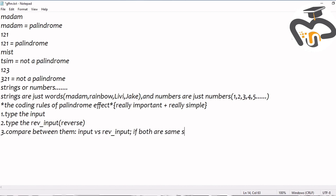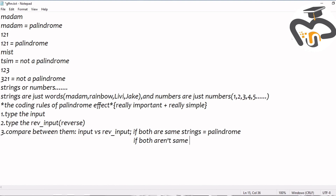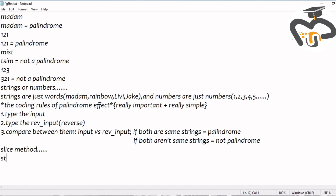If both are the same, then they're called a palindrome. But if they aren't the same strings, then they're not called a palindrome. It's just like with 'madam' and 'mist', you know.